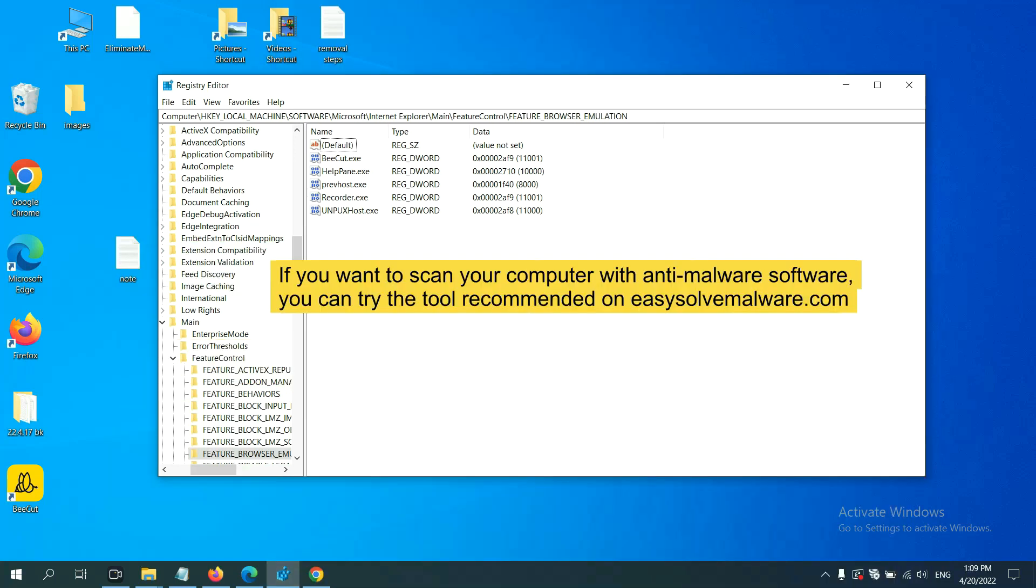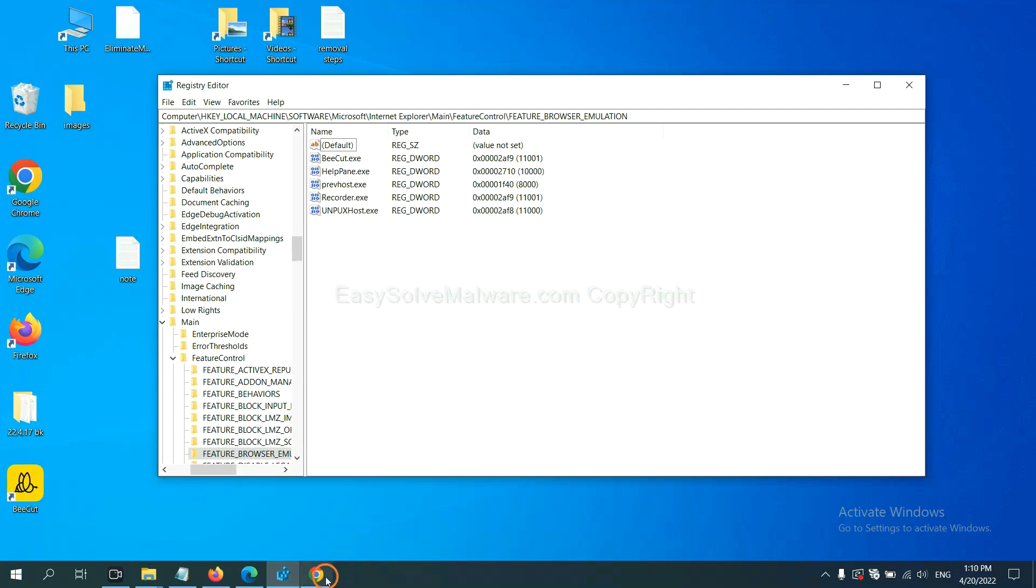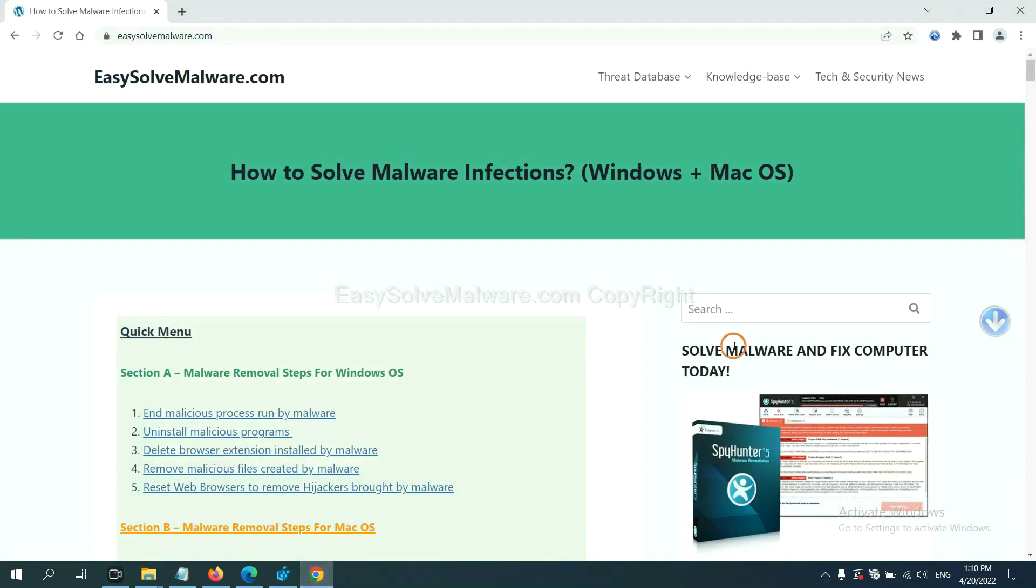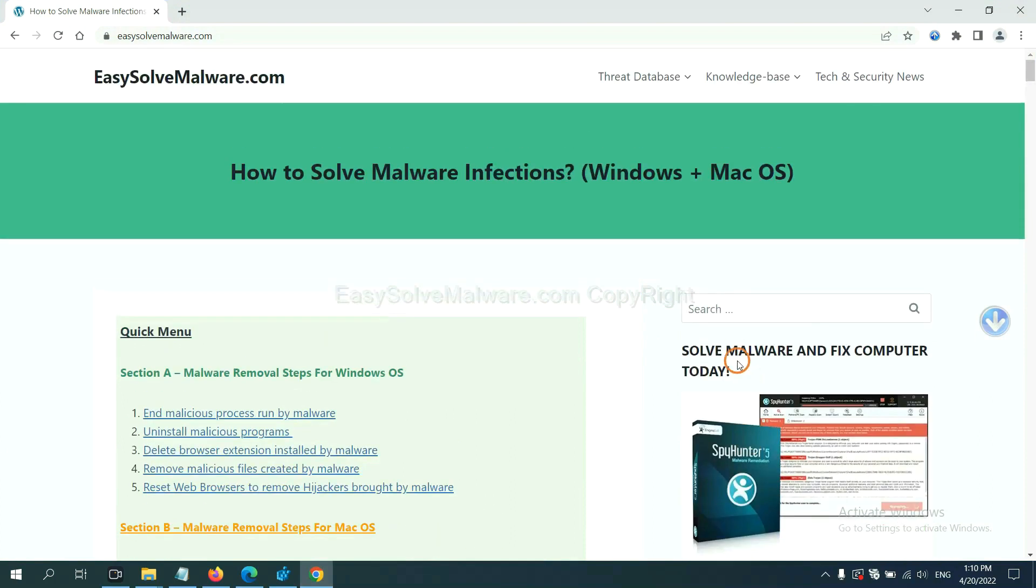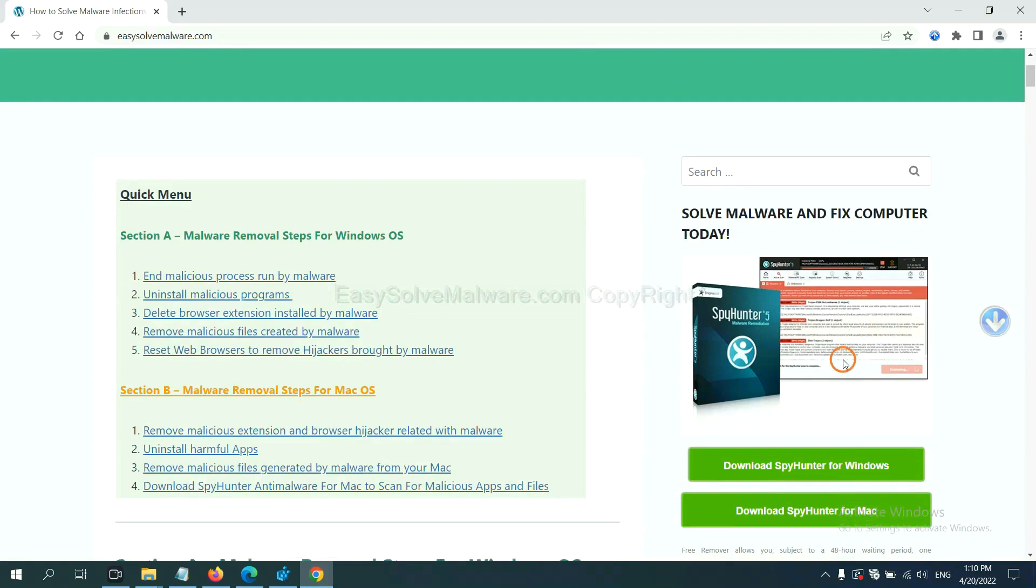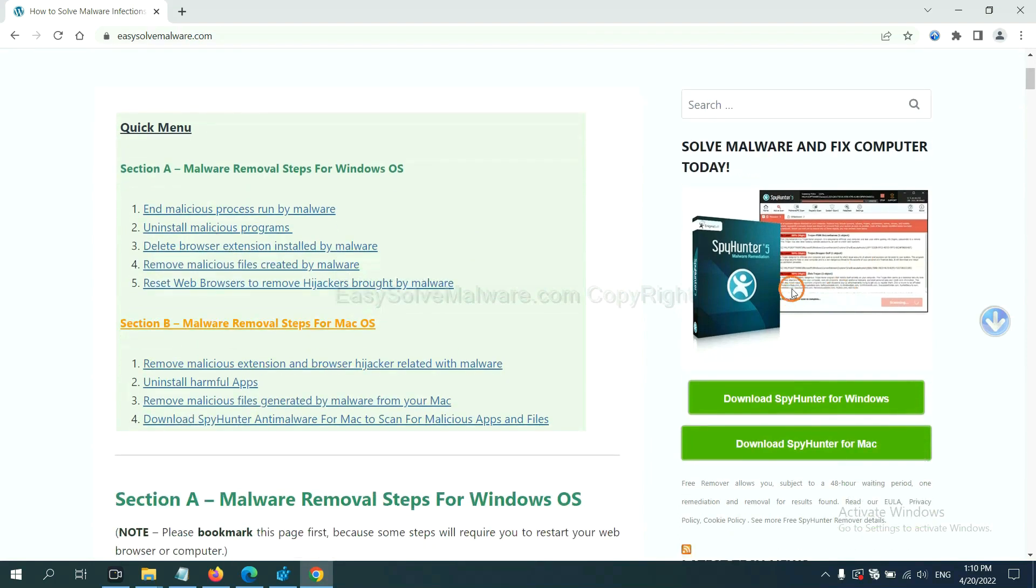If you want to scan your computer with anti-malware software, you can try the SpyHunter 5 anti-malware from our website, easy-solve-malware.com. SpyHunter 5 is one of the most professional anti-malware. Download it here.